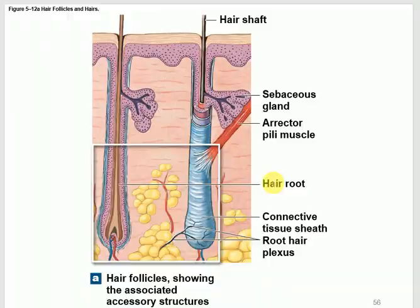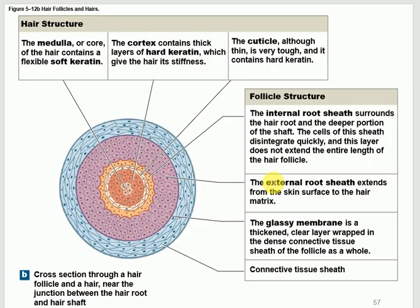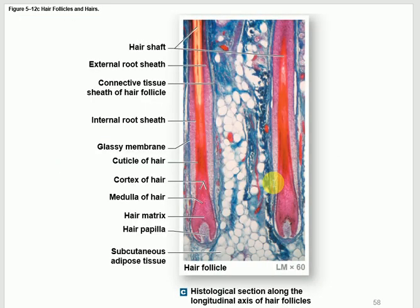Looking at the picture, you can see the root in the dermis, the shaft growing up and through the epidermis, the sebaceous gland for secreting sebum, and the arrector pili muscle for goosebumps. In cross-section, the hair layers from inside out are: medulla (soft keratin at center), cortex (hard keratin), cuticle (outer layer), then internal root sheath, external root sheath, and a glassy membrane. Know these names but not all details.